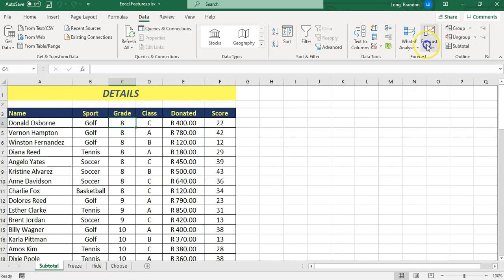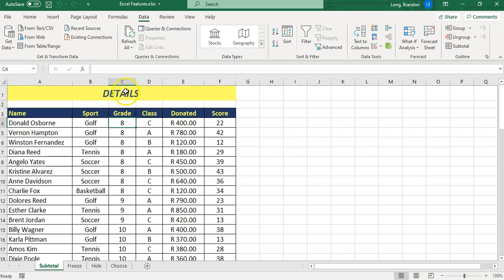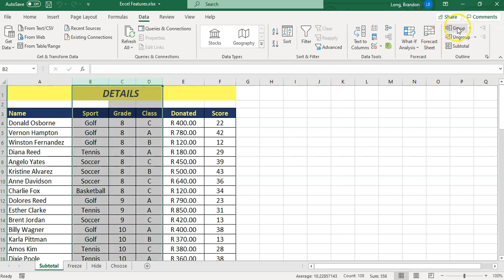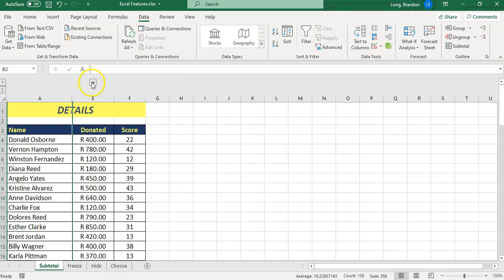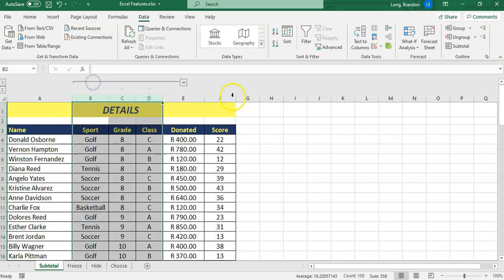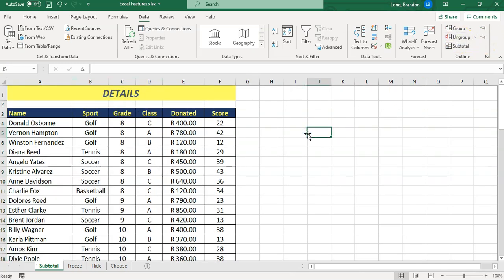You can go here to data, click on the subtotal option, and you can group it according to those values. You could also make use of the group option here. For example, maybe you want to group all those values together. You can actually group it and it does that little grouping very similar to what we had on the side so we can hide certain data and expand it. Then you can ungroup it if you want to get rid of it.